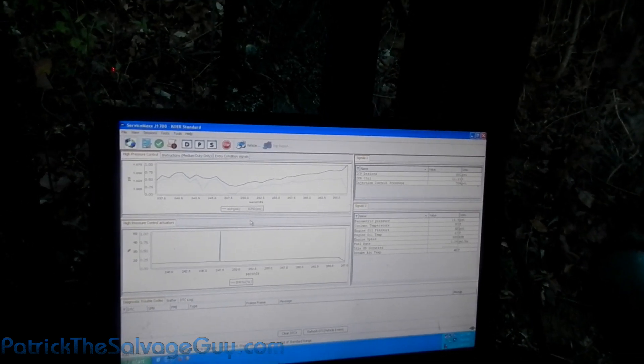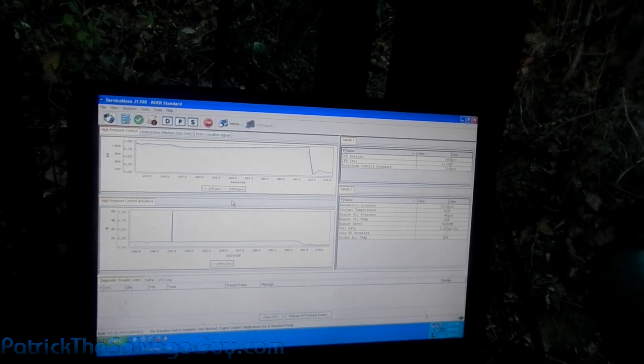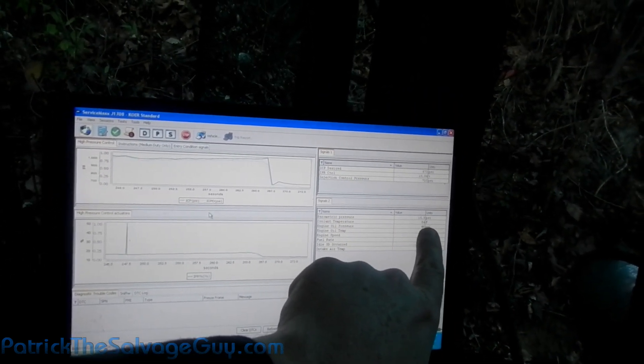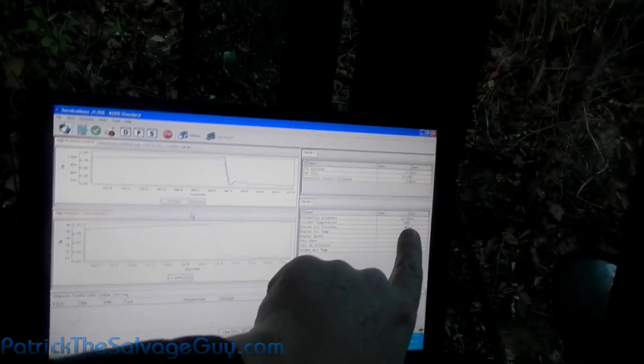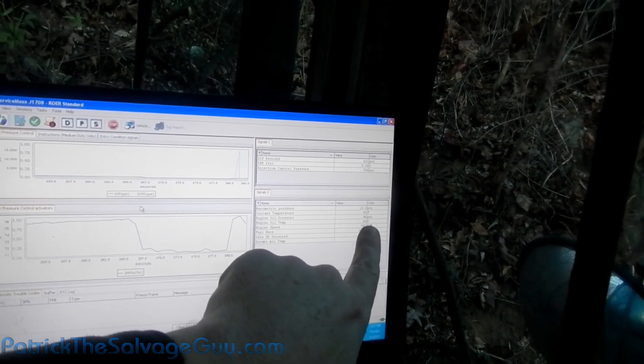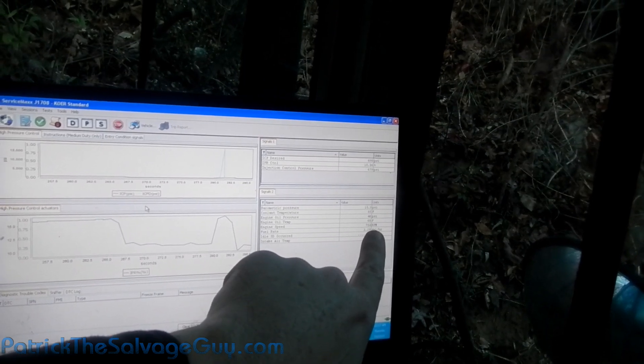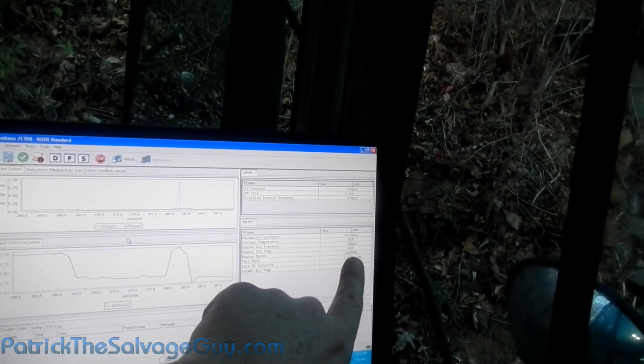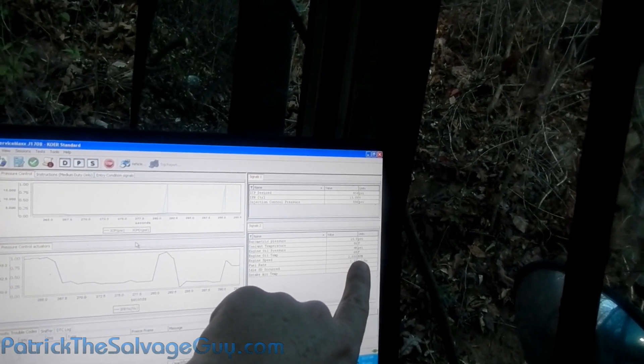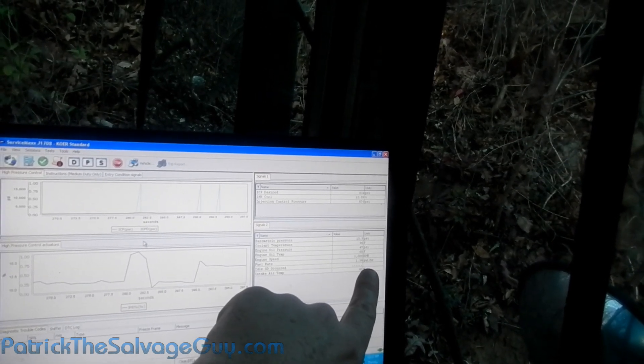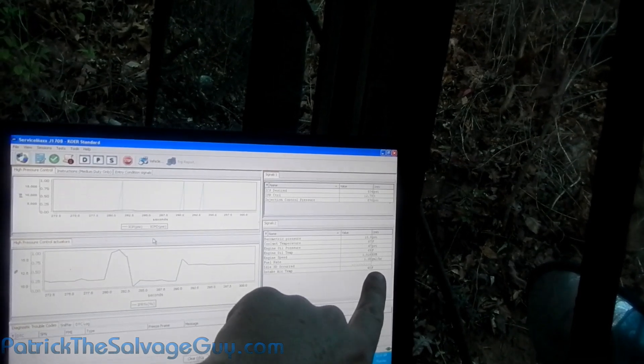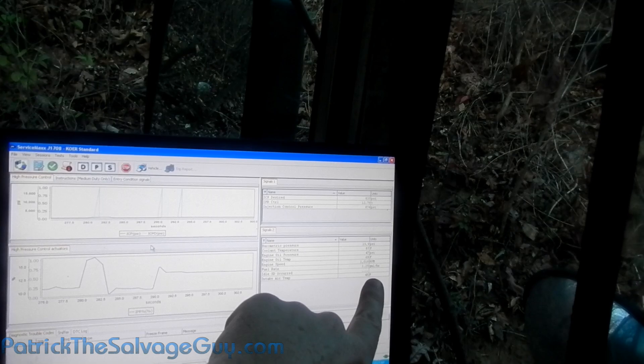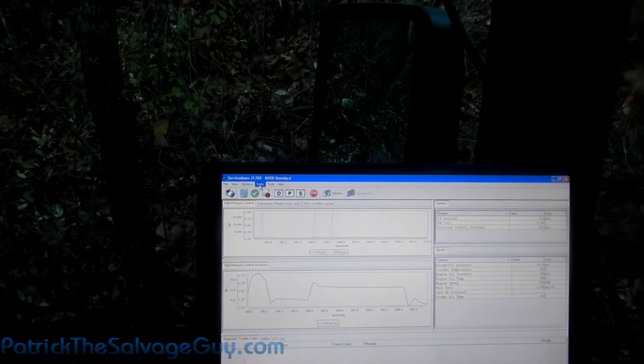It says engine coolant temperature 84 degrees, oil pressure 46 pounds, engine oil temp 68 degrees, and there's the RPM. Says a thousand at the gauge, so that's pretty close. Fuel rate 1.3 gallons an hour at idle. It says 45 degrees air intake. So let's go up here to the other tests.